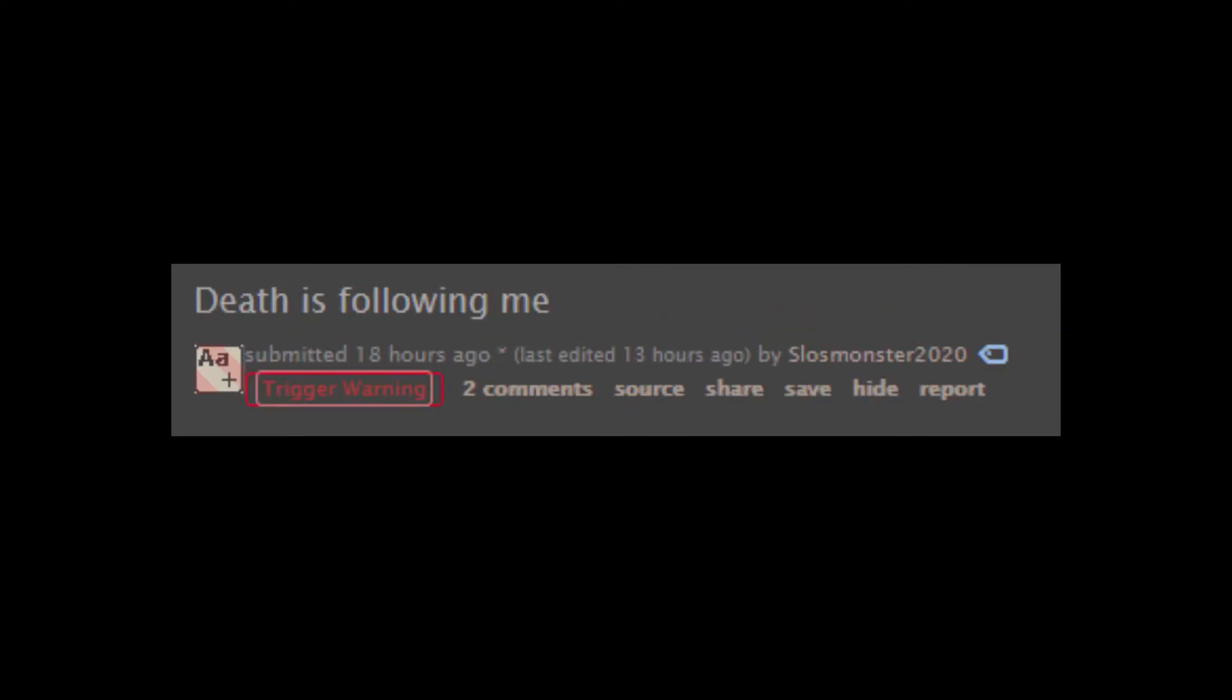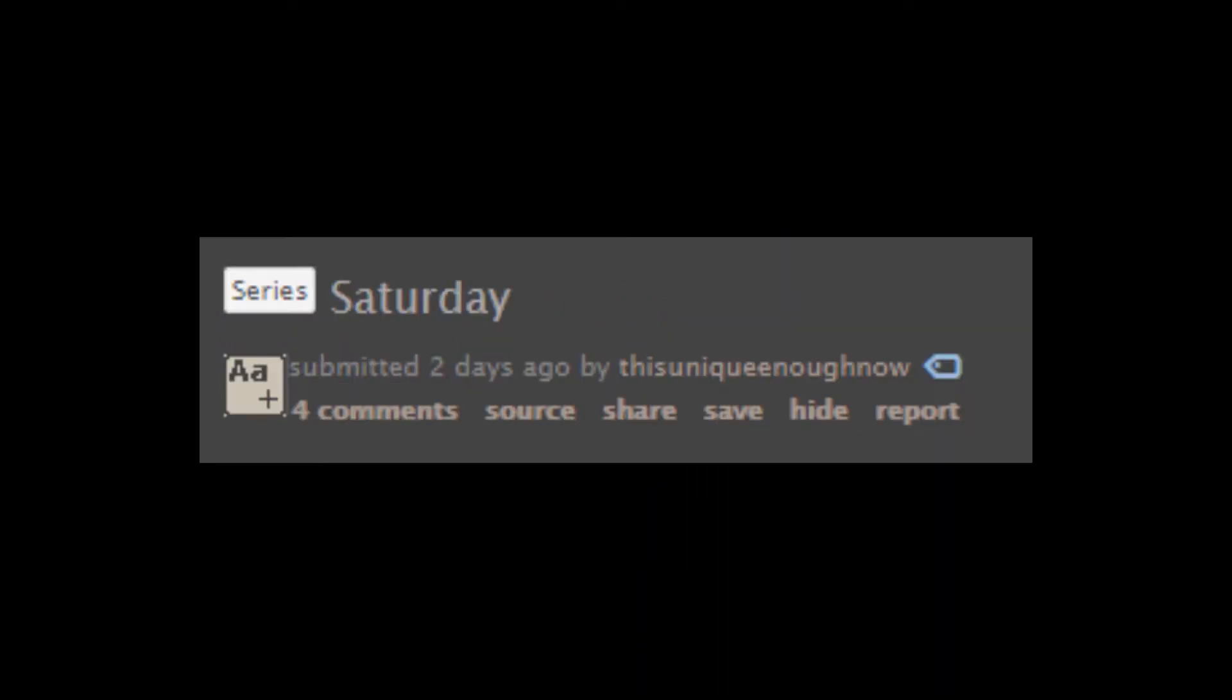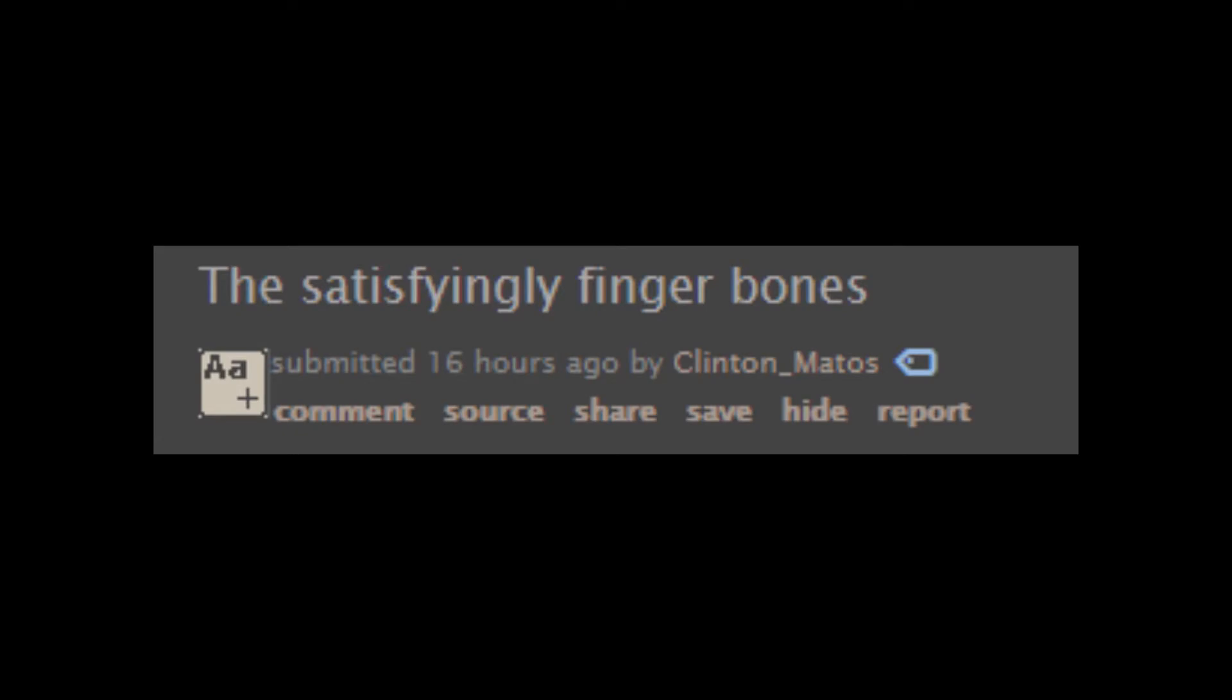Death is following me. On Twitter! Saturday. I joined Reddit to share these weird stories. How meta. You're so clever.